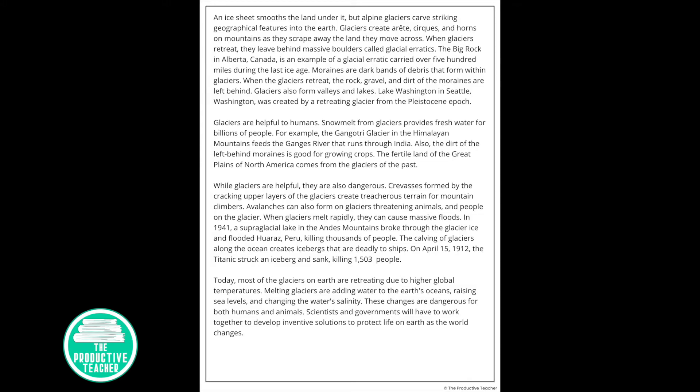In 1941, a supraglacial lake in the Andes Mountains broke through the glacier ice and flooded Juarez, Peru, killing thousands of people. The calving of glaciers along the ocean creates icebergs that are deadly to ships. On April 15, 1912, the Titanic struck an iceberg and sank, killing 1,503 people.